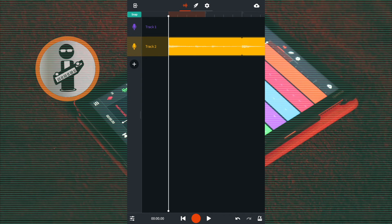Now I have remixed the four Plus Loop samples to create my own sample. So I can either copy these remixed samples to where I want them in my song, or I can save them as a single sample that I can import into my song.